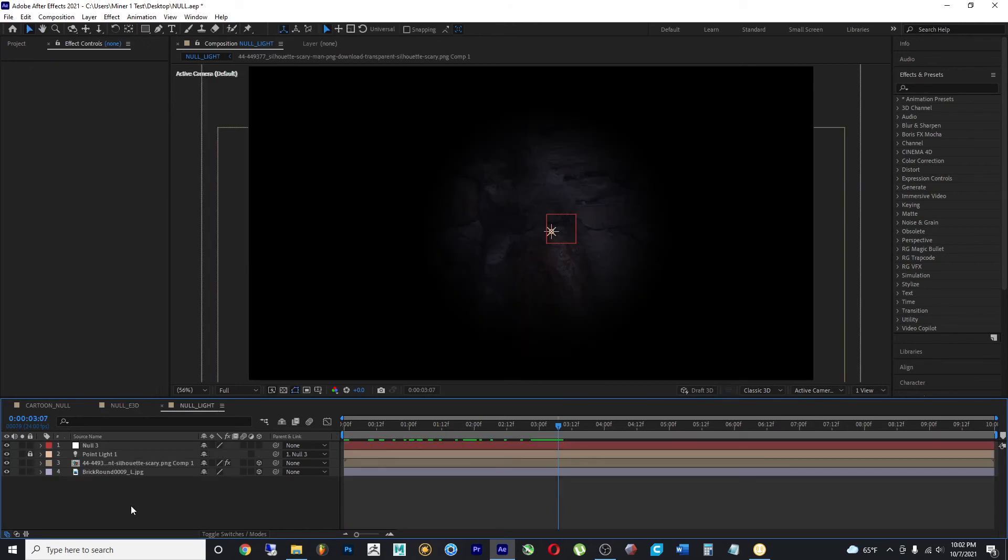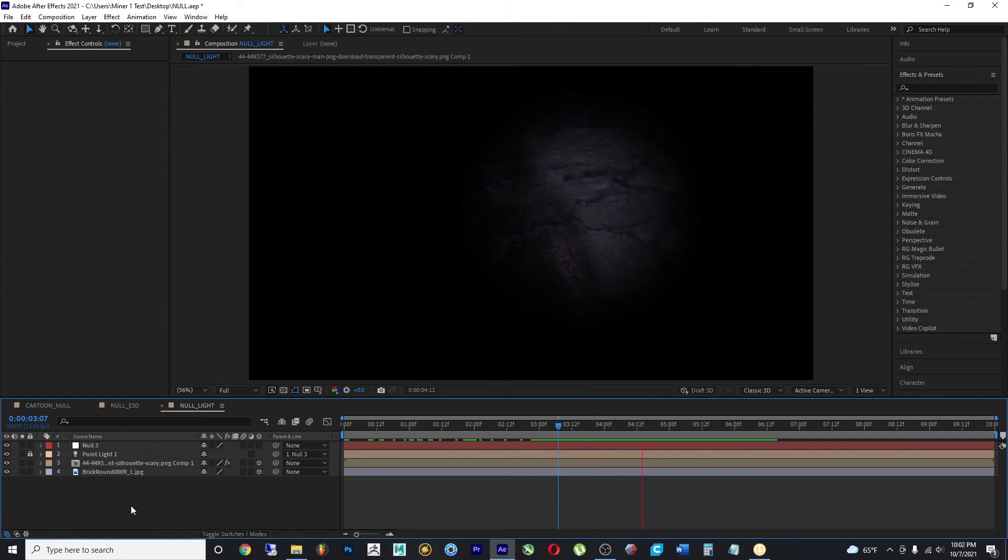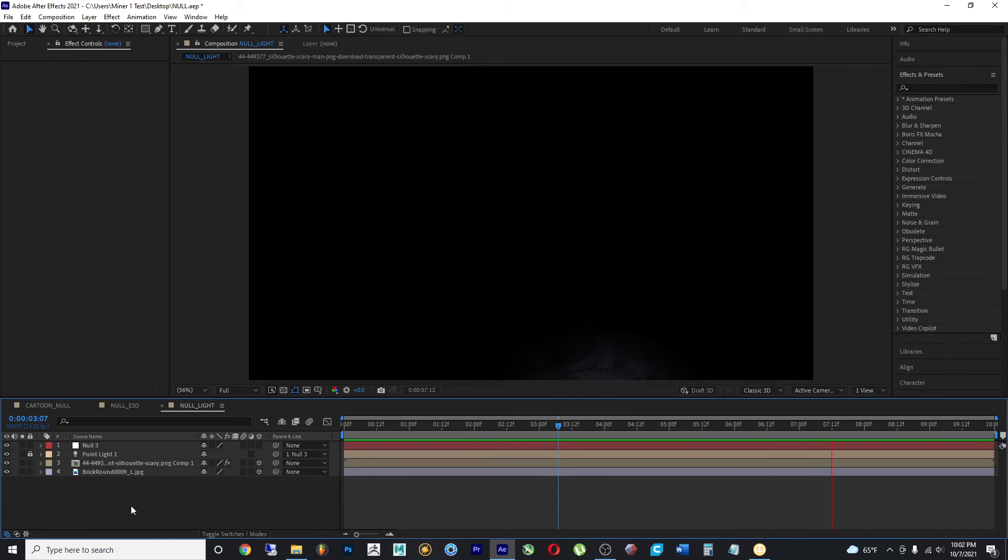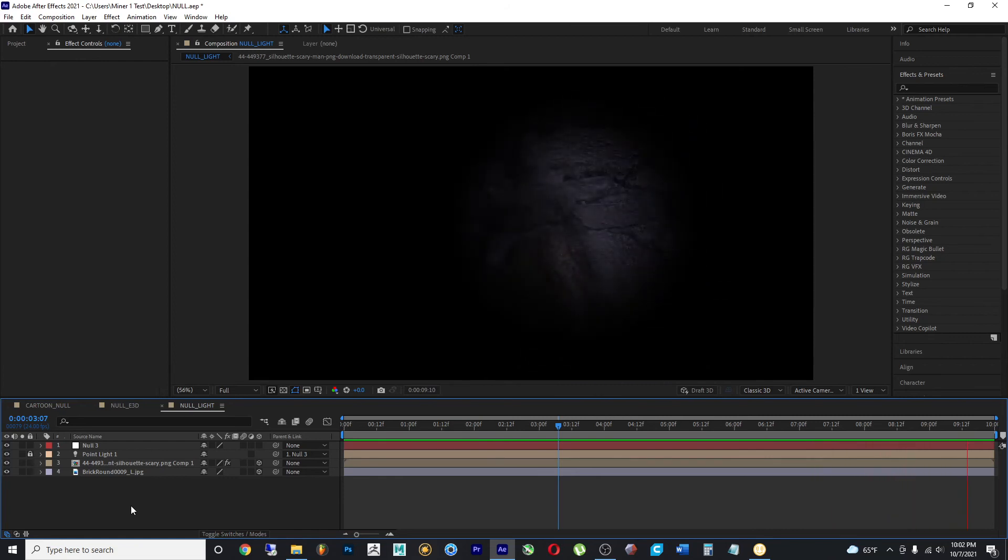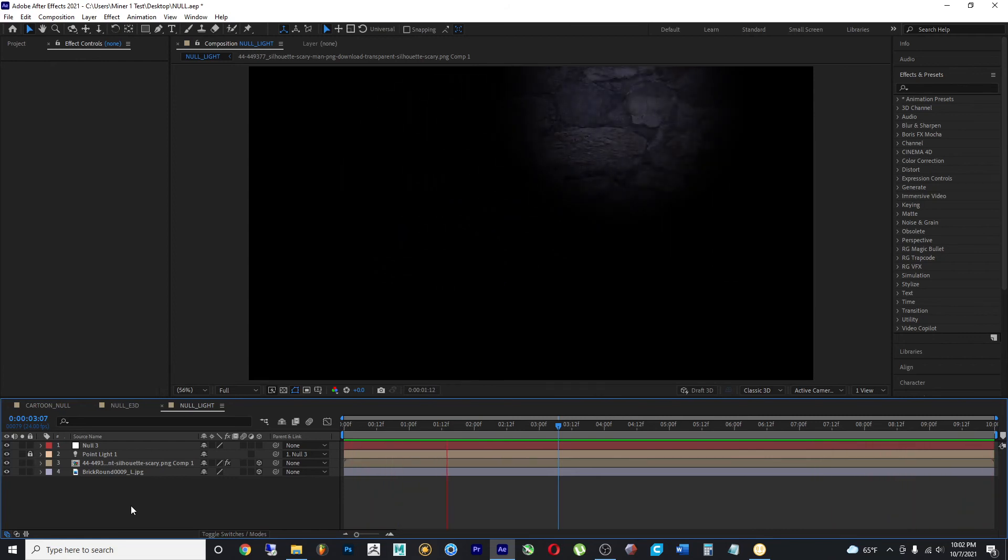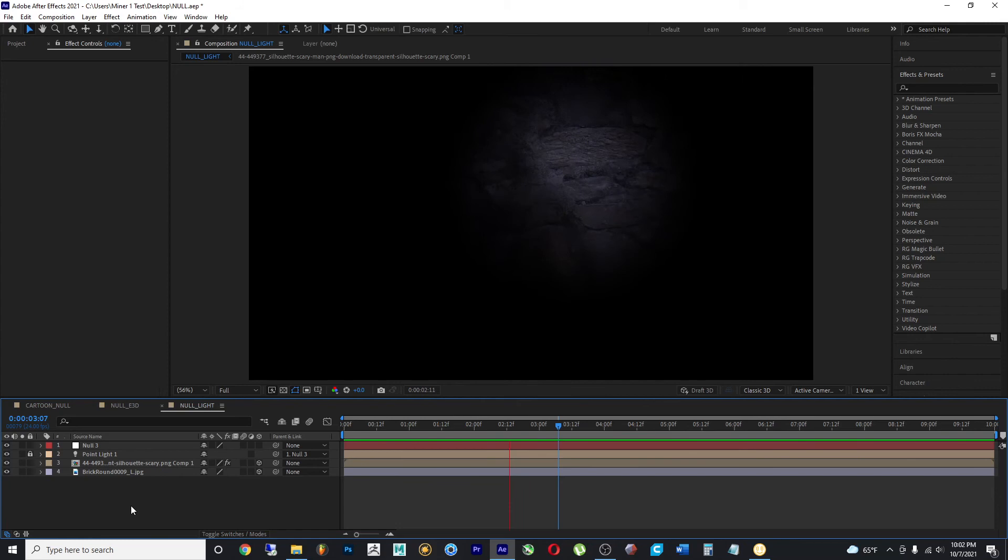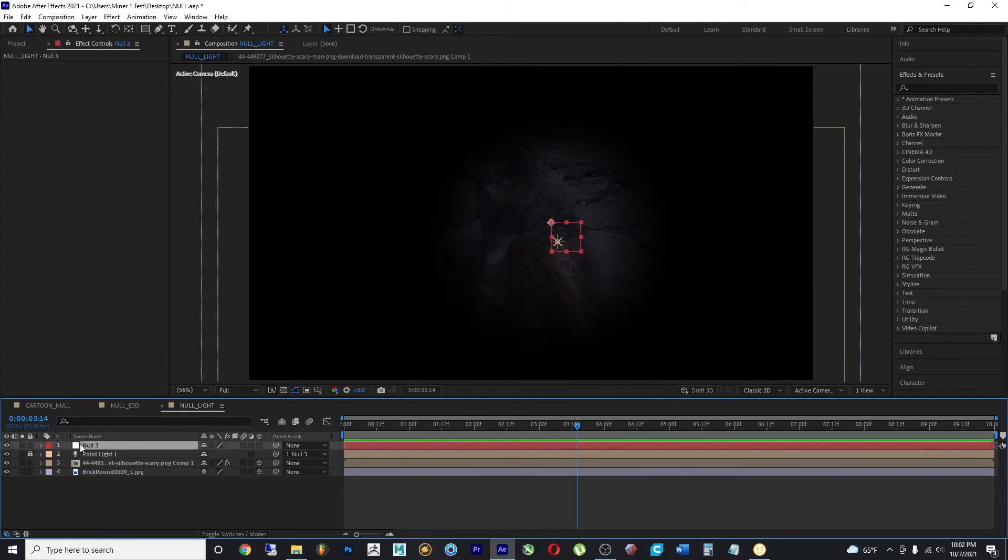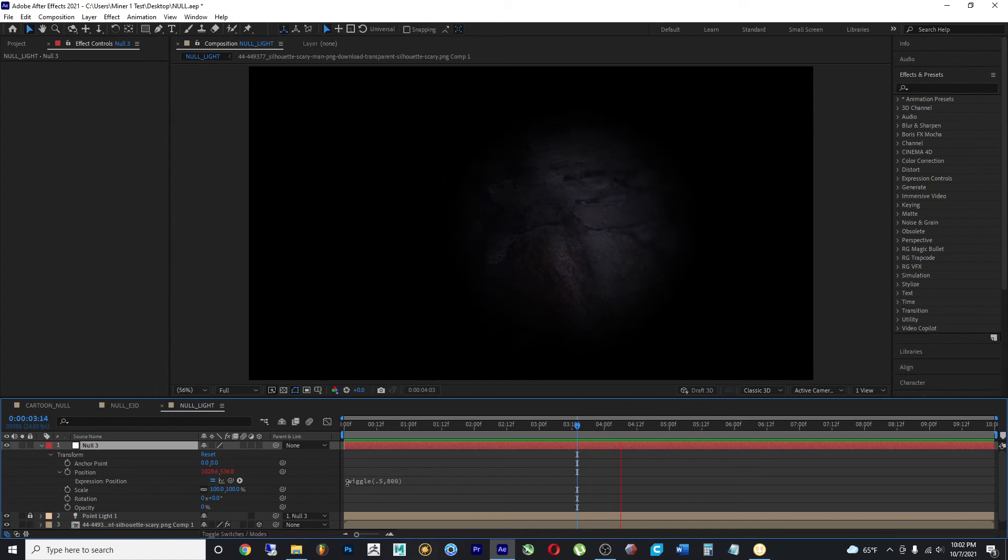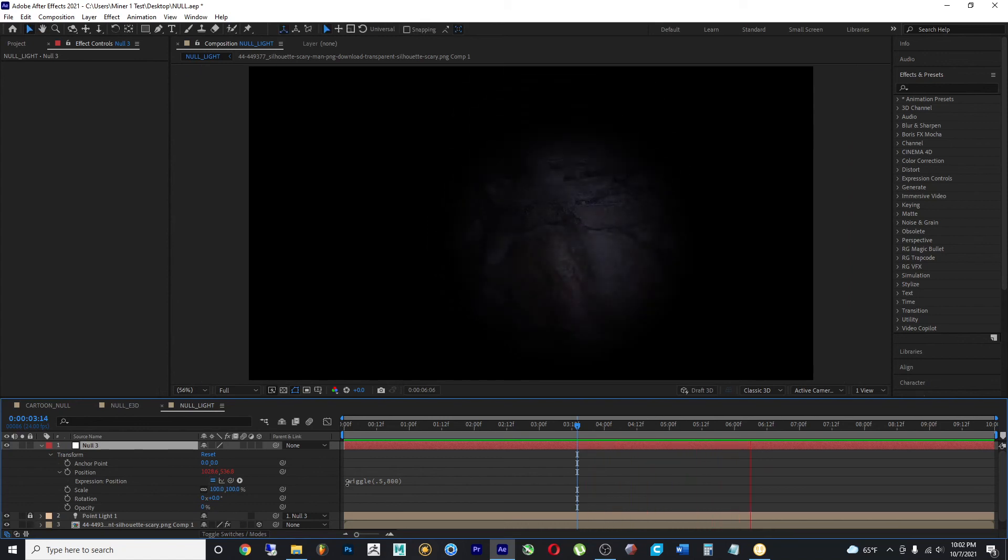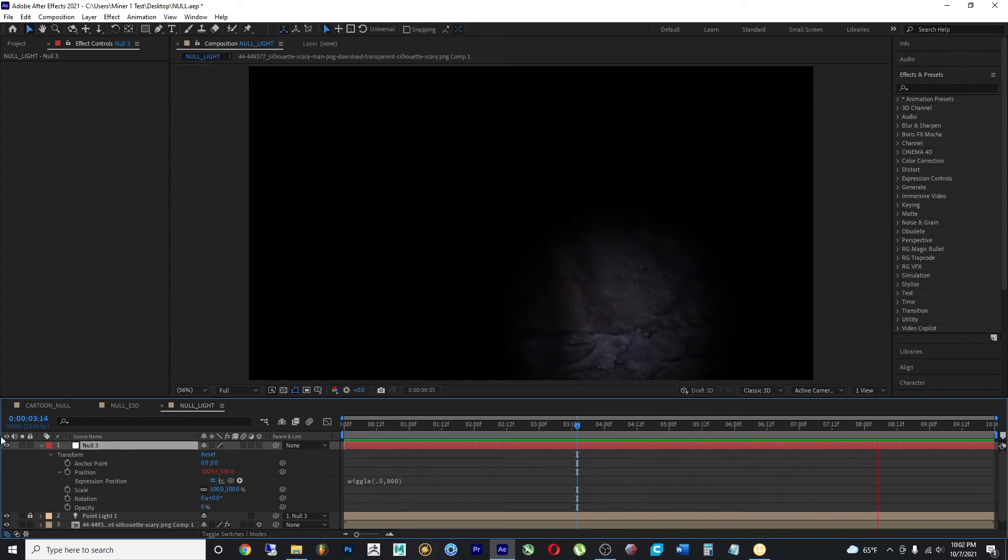In this composition, I wanted to show how we can control lights with a null object. And we have a simple point light with a 3D layer, and it's being driven by a null object. And this null object has a wiggle expression under its position values. So it's bouncing around on the X and Y axes. However,